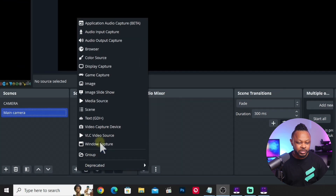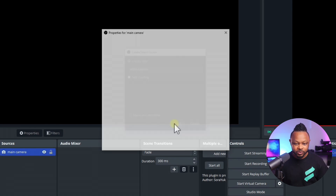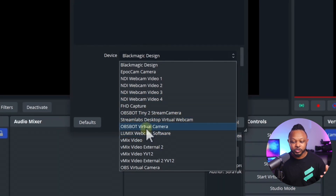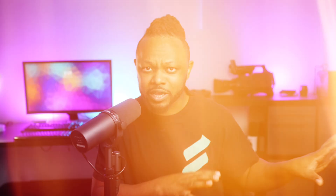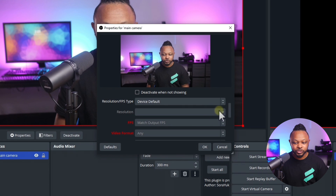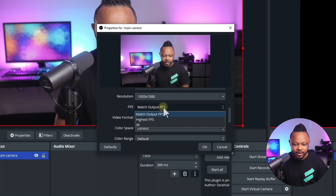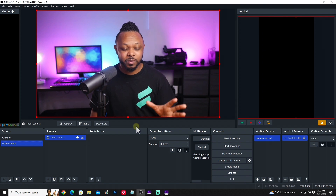I'm going to go under Sources, hit the plus sign, and go to Video Capture Device. I'll name it 'main camera' and hit OK. Because I'm already using my camera in another program, it may not show up — but your camera should show up here. I have multiple inputs; I'll choose the Streamlabs Desktop virtual webcam. For your case, it could be your camera or whatever you have plugged in. For resolution, I'll choose Custom, 1920 by 1080p. Video format can be left as Any, FPS at 30 frames per second, and everything else we leave as-is. Now my image is inside OBS.